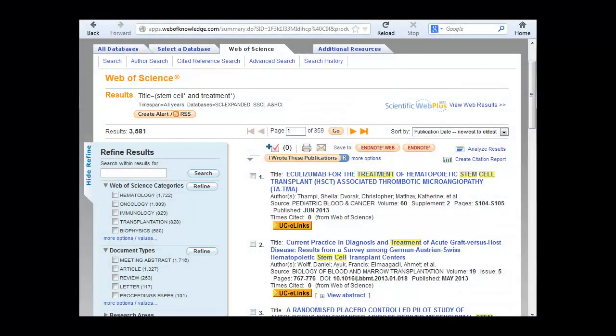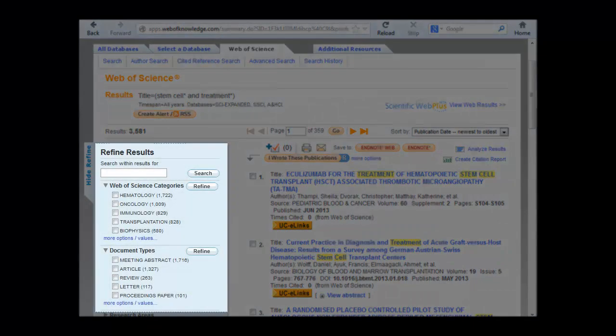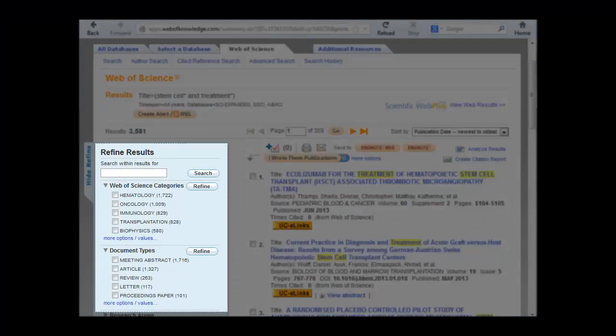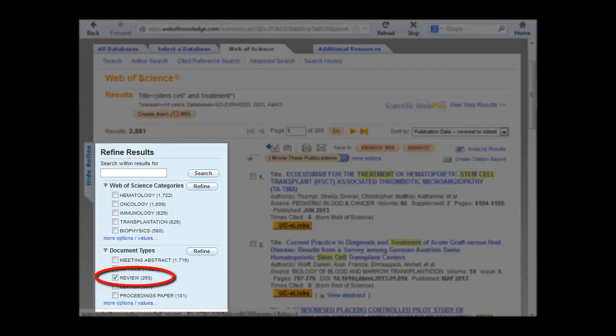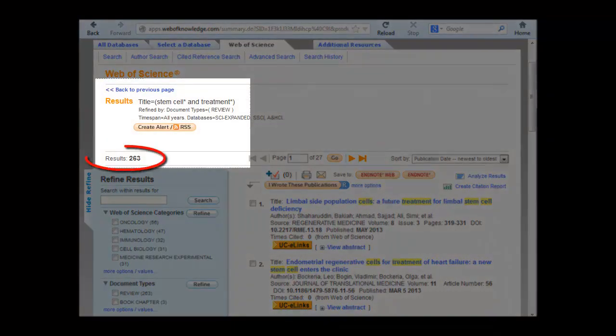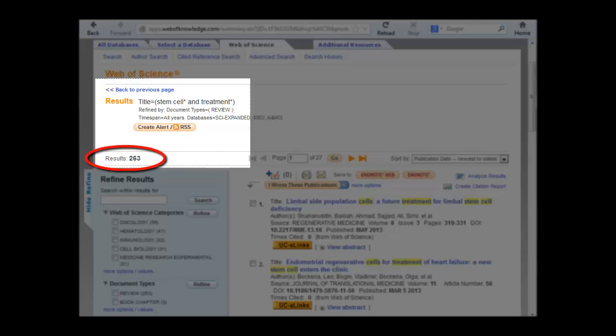To limit to review articles, use the Refine Results toolbar on the left. Under Document Types, select the Review box and click Refine. Your results are now limited to 263 review articles.